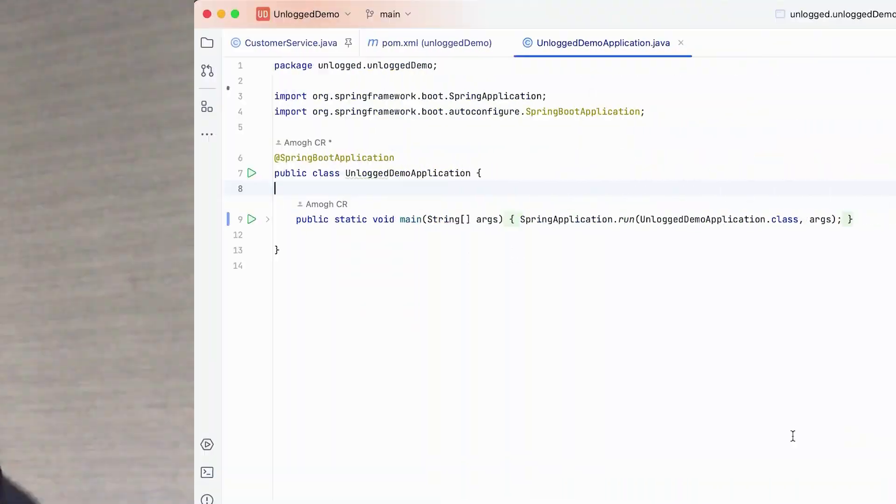Unlogged records method input and return values automatically. Every time you make a code change you can hot reload these changes and replay the previously saved values. You can get instant alerts if your code changes are causing any regressions.